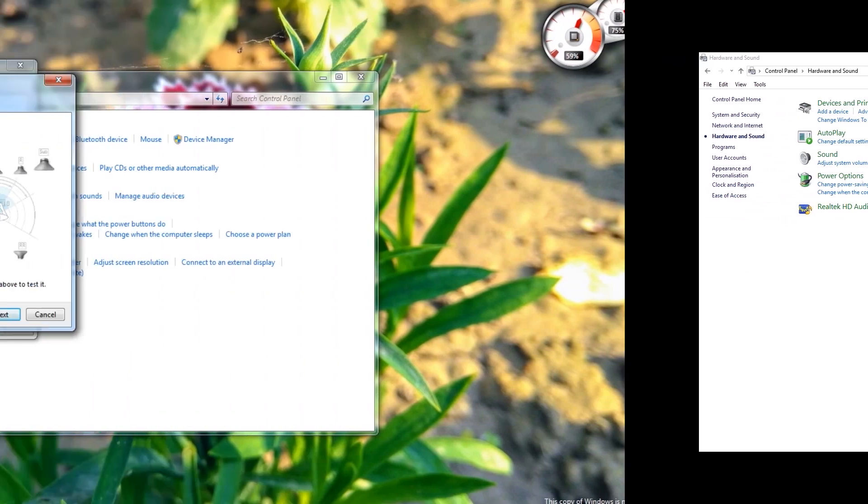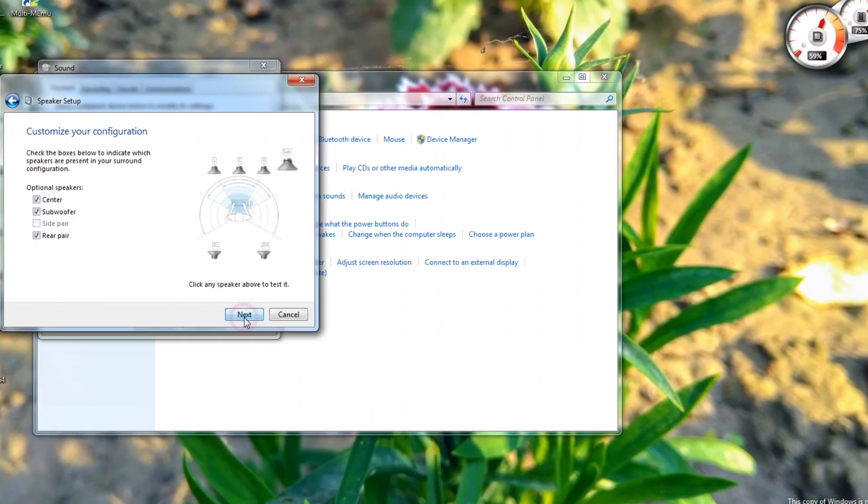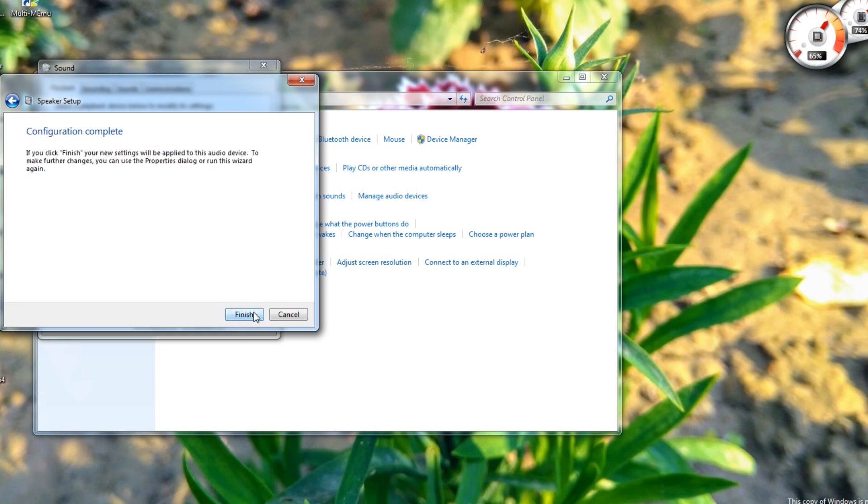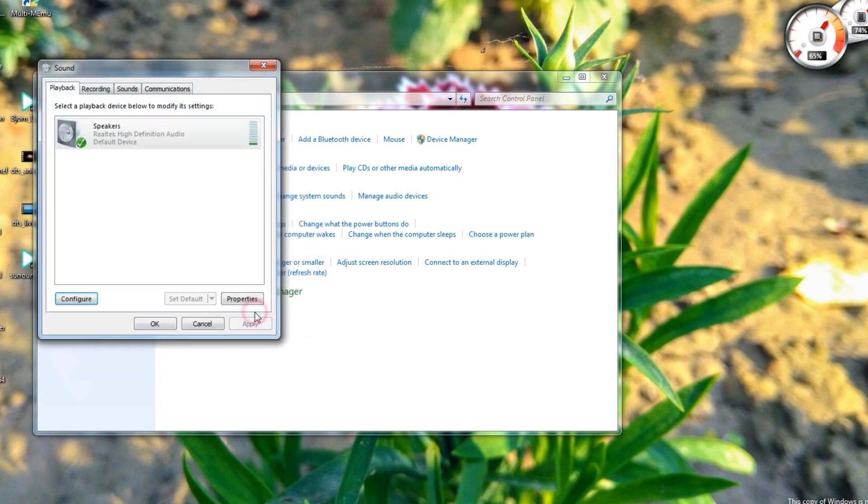If everything is fine, click next. Tick center, subwoofer, and rear speaker, click next. Tick all full range speakers, next, finish, OK.